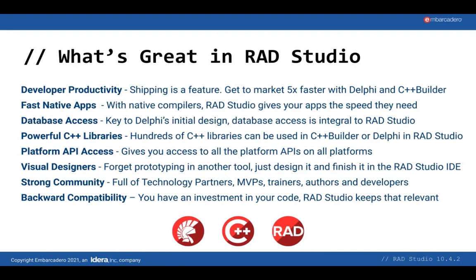There are also hundreds of C++ libraries that can be used in C++ Builder or Delphi in RAD Studio, and RAD Studio also gives you access to all the platform APIs on all supported platforms. When it comes to designing your application, we provide really powerful visual design tools that make prototyping really easy by allowing you to see how your data fits within your user interface design early on.